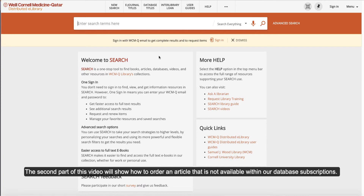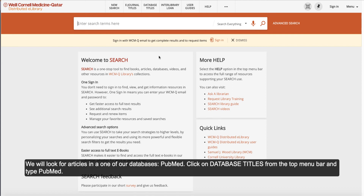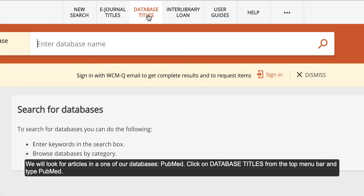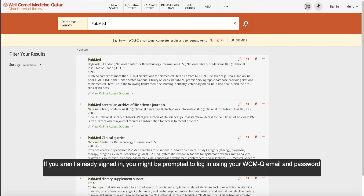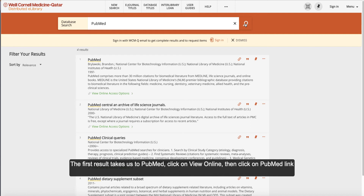The second part of this video will show how to order an article that is not available within our database subscriptions. We will look for articles in one of our databases, PubMed. Click on database titles from the top menu bar and type PubMed. If you are already signed in, you might be prompted to log in using your WCMQ email and password. The first result takes us to PubMed. Click on View Online, then click on the PubMed link.